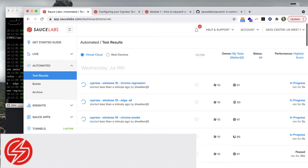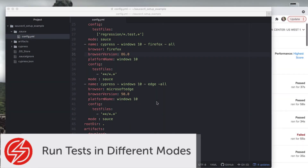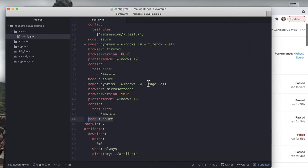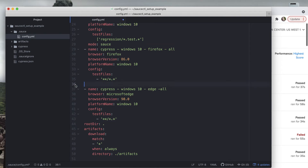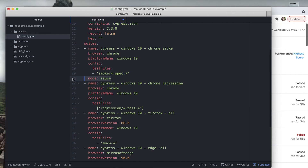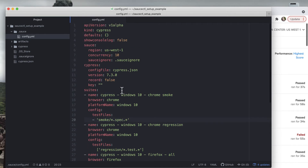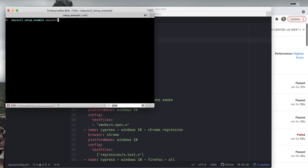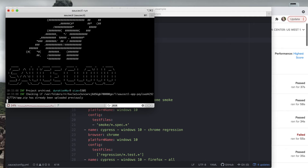saucectl offers two different modes in which you can run your tests. You may have noticed the mode option under each one of your suites - these are completely optional and can be removed. With saucectl you have the option to run in sauce mode, where all of your test suite information is bundled and sent to the Sauce Labs cloud, or in docker mode where tests are run on a local docker image and then the results and assets are sent to Sauce Labs. To set the mode universally for all suites, set the mode option under the defaults tag.